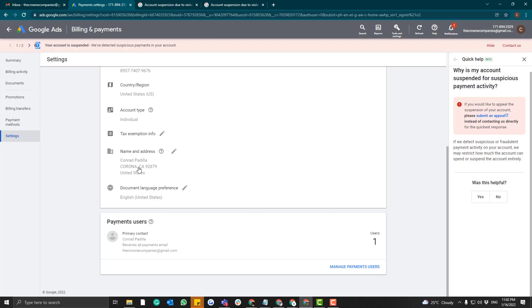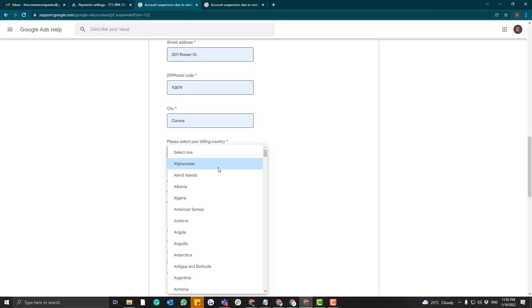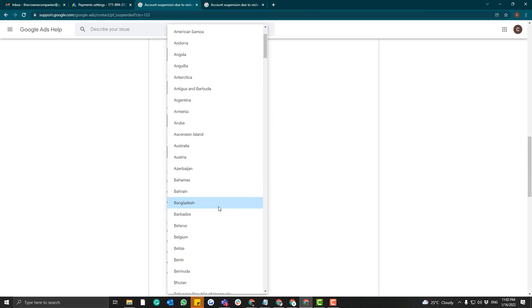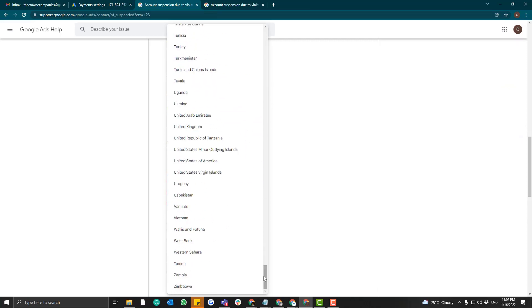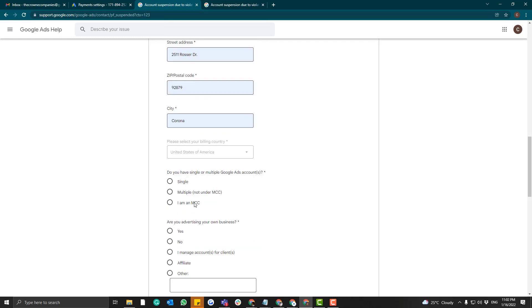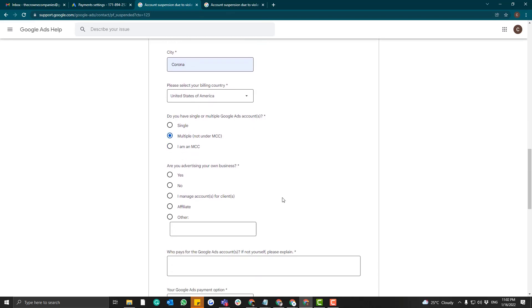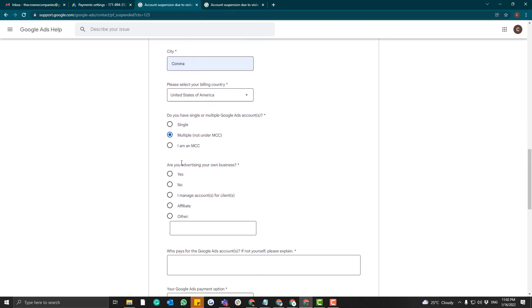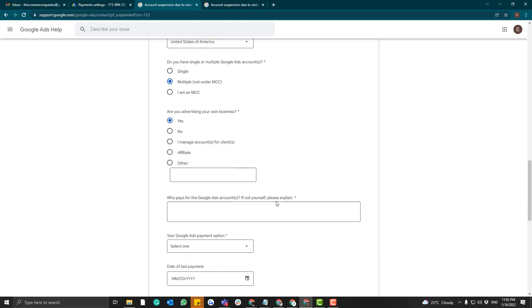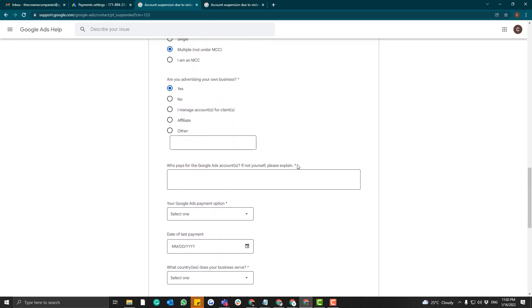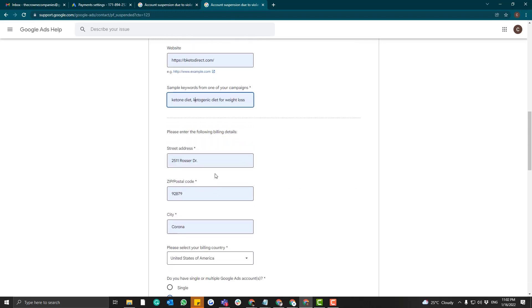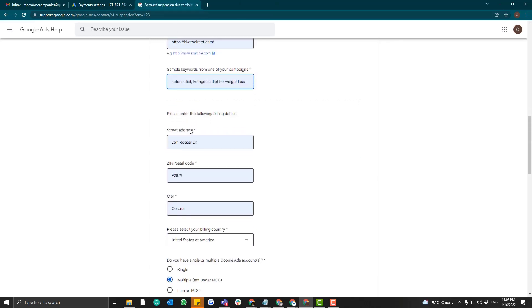This account is tied to my friend's account in the United States, so I'll type in 'United States.' Then answer whether you have a single or multiple AdWords accounts — in our case, yes, we do have multiple. Then answer whether you are advertising your own business, and fill out the remaining asterisk fields.